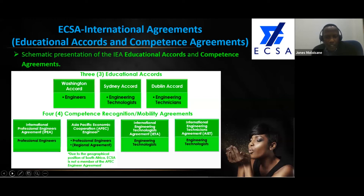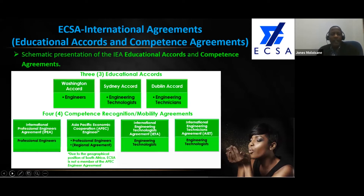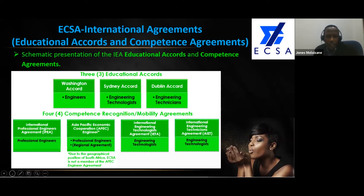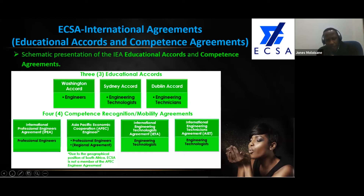Then we have the International Engineering Technologies Agreement, IETA, for engineering technologies. Those that come from a Sydney Accord-accredited qualification can come on the international register via that. The new one established in 2015 is the International Engineering Technicians Agreement for engineering technicians. All of these agreements are the ones that give mobility. The educational accords are more for mobility when you want to study further in signatory countries, but when it comes to competence, it is the four competence mobility agreements that apply.